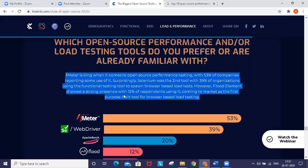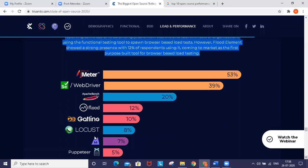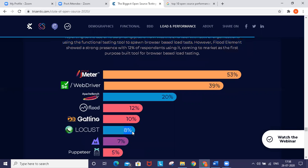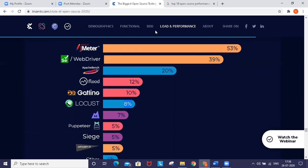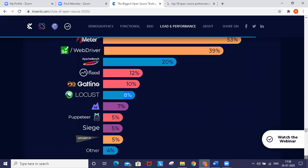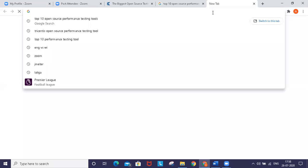From the Selenium WebDriver point of view, it's 39%. Apache Bench is also shown. Locust is around 8% now. Even though it's a five-year-old tool in the market, it's starting to capture the market. This survey was done recently in 2020.